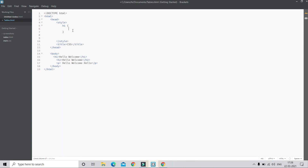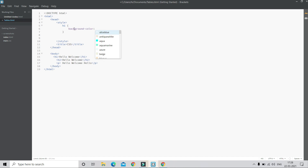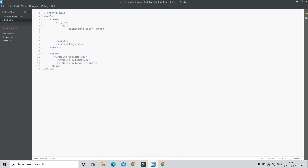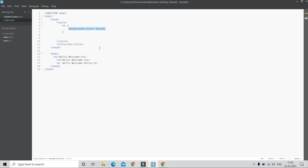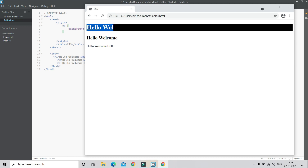After the selector, you put curly brackets, and inside the curly brackets we put the property. The property to change the background color is background-color. After the property name, you put the value — I'm going to set the background color to black. At the end you put a semicolon. This whole thing — the property and value together — is called a declaration.